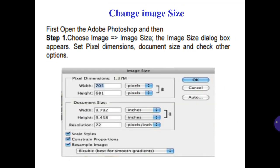First, open Adobe Photoshop, then step 1: choose Image and Image Size. The Image Size dialog box appears. Set Pixel Dimensions and the Document Size and check other options. This is the Change Image Size dialog.